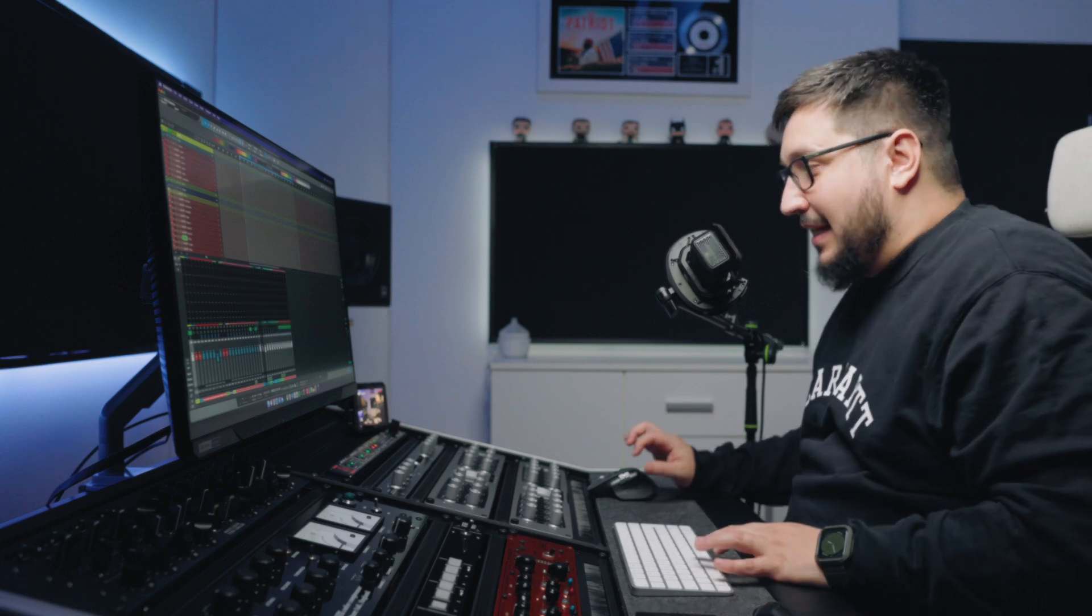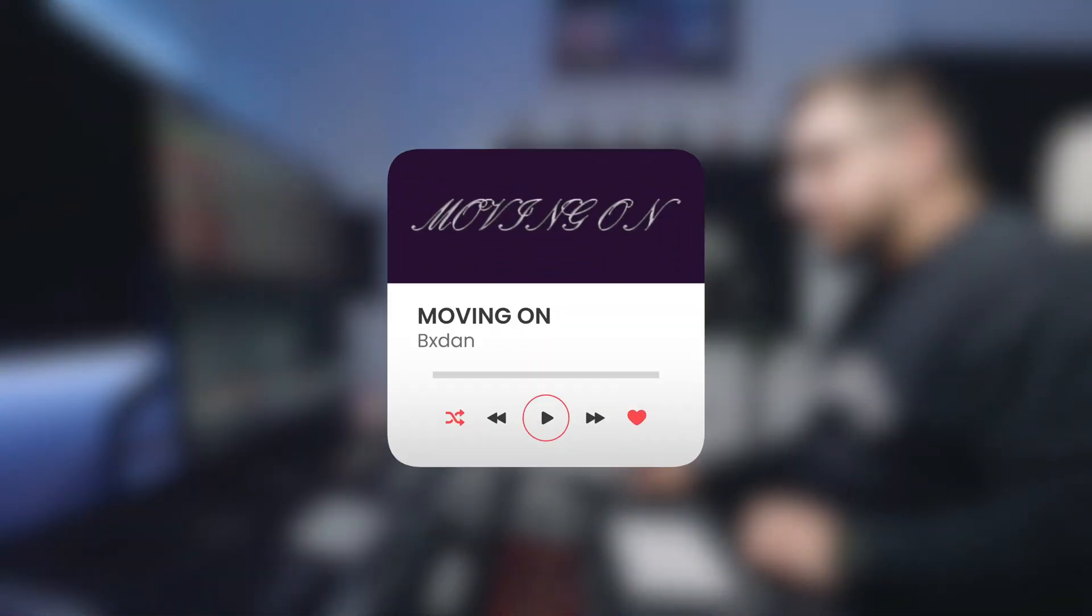The song that I'm gonna use today is called Moving On. You can find it on Spotify and YouTube and it sounds like this.